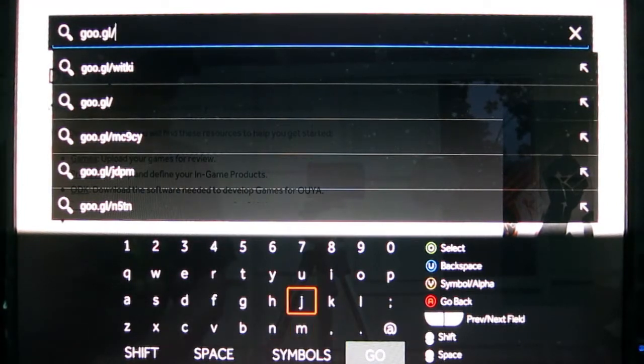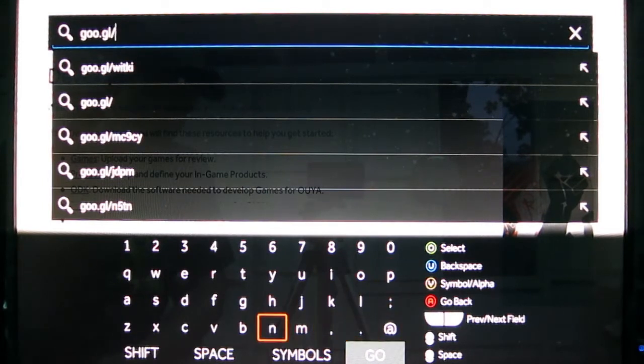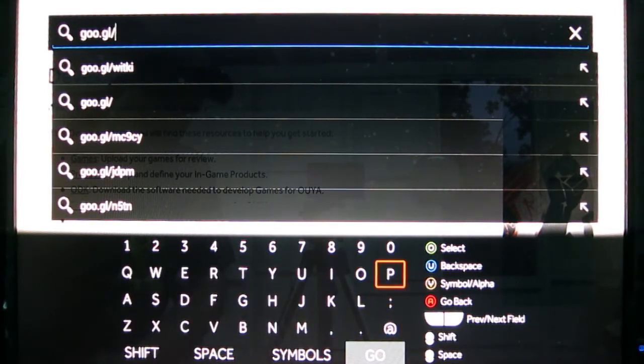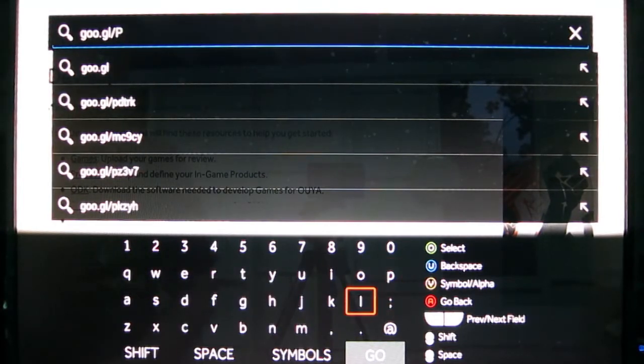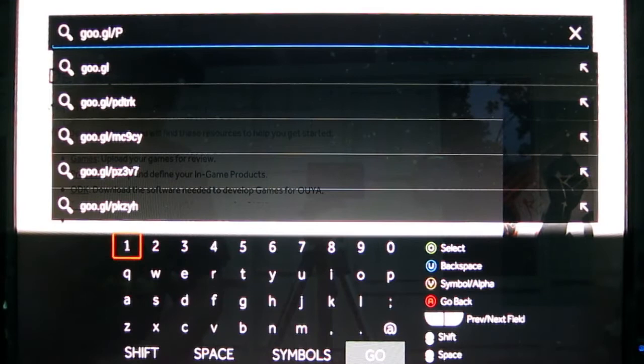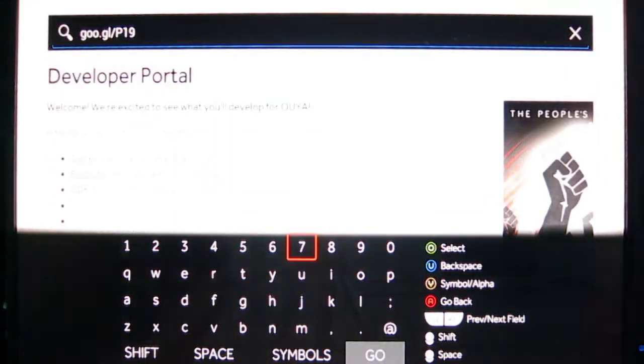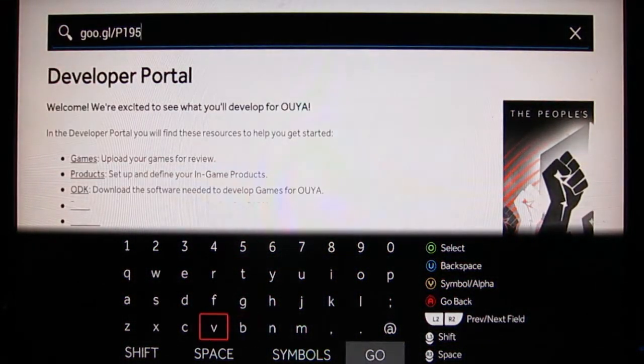And then there's a code, it's uppercase, and to get an uppercase you can either go over here and hit the shift, or you can just use a left thumbstick, that's the way I like to do it, it's a lot faster. So P, one, nine, five, Z.